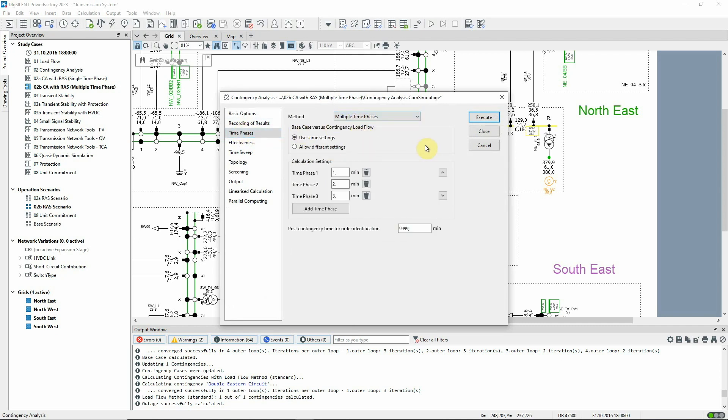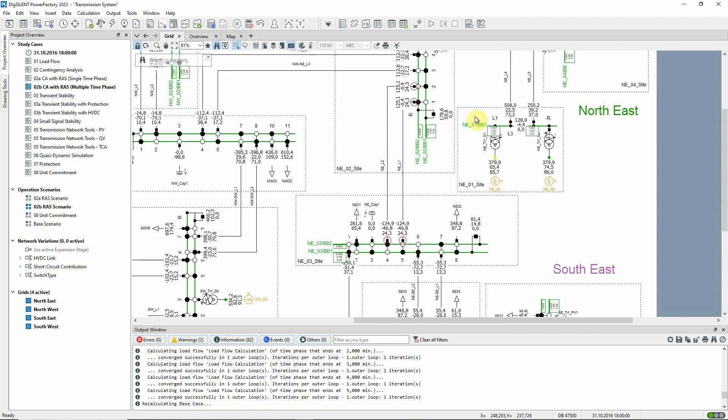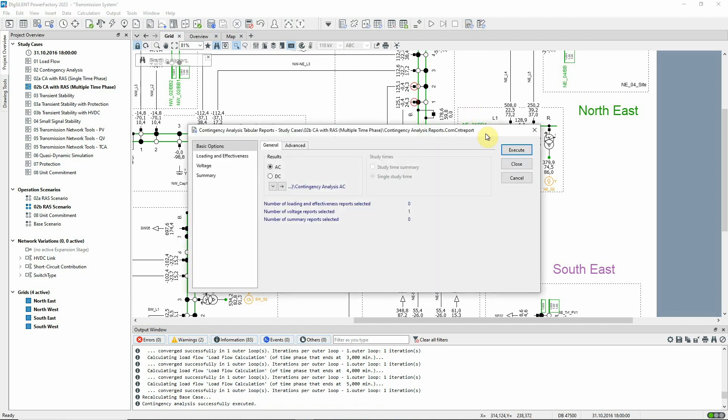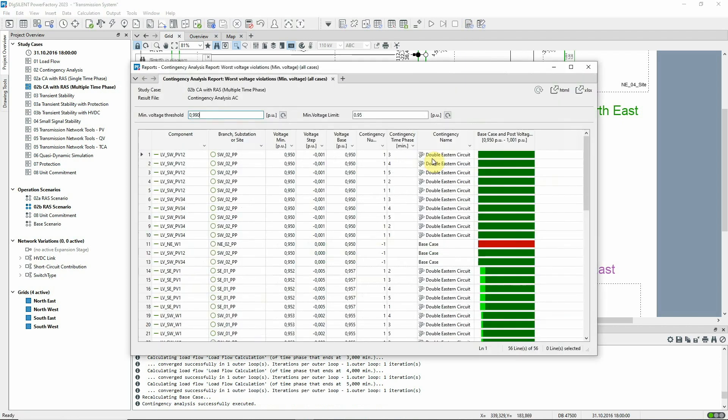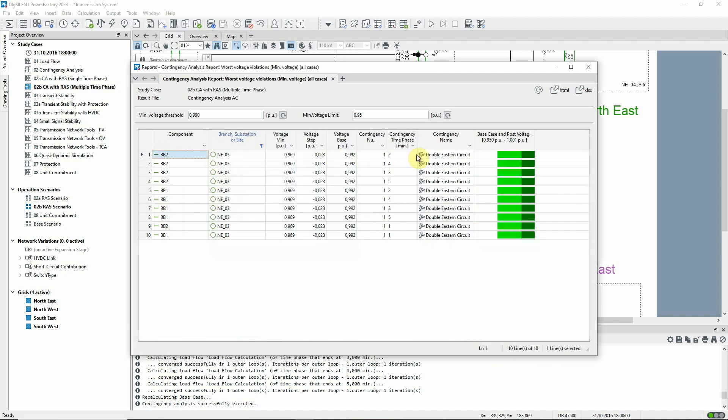First, the contingency analysis will be run without considering the RAS. If the voltage report is run, we can see that the post fault voltage at substation NE03 is 0.969 per unit at all time phases.